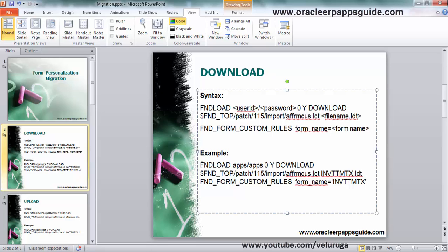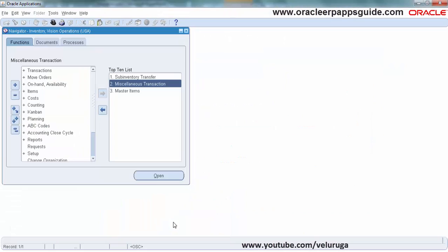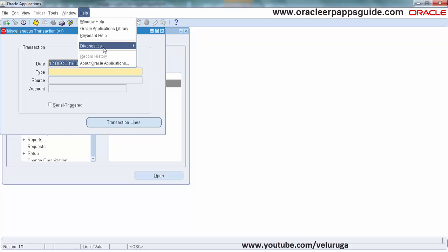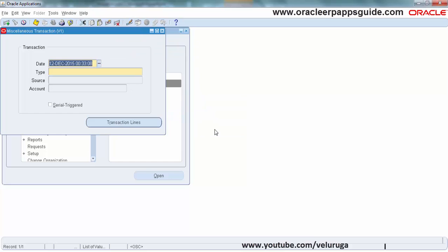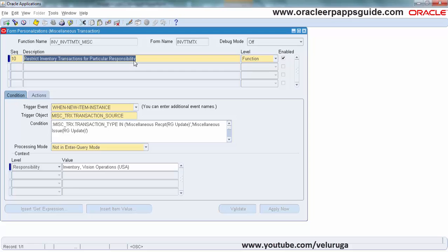I am going to download Oracle Inventory miscellaneous transaction personalization. I am going to open this transaction, put L, form personalization. See, right now there is only one form personalization. I am going to download this.